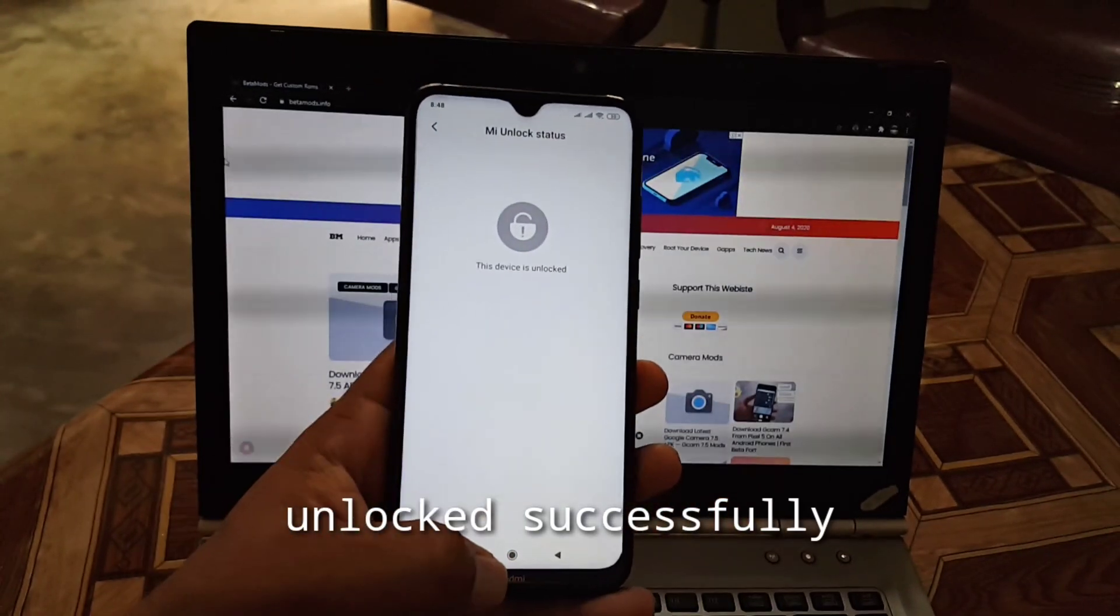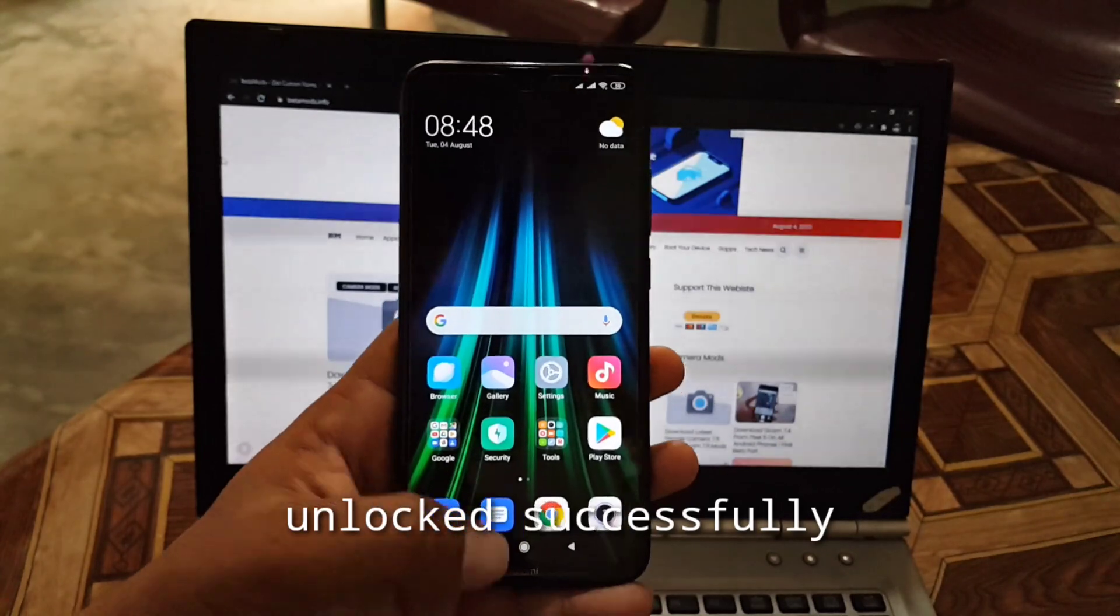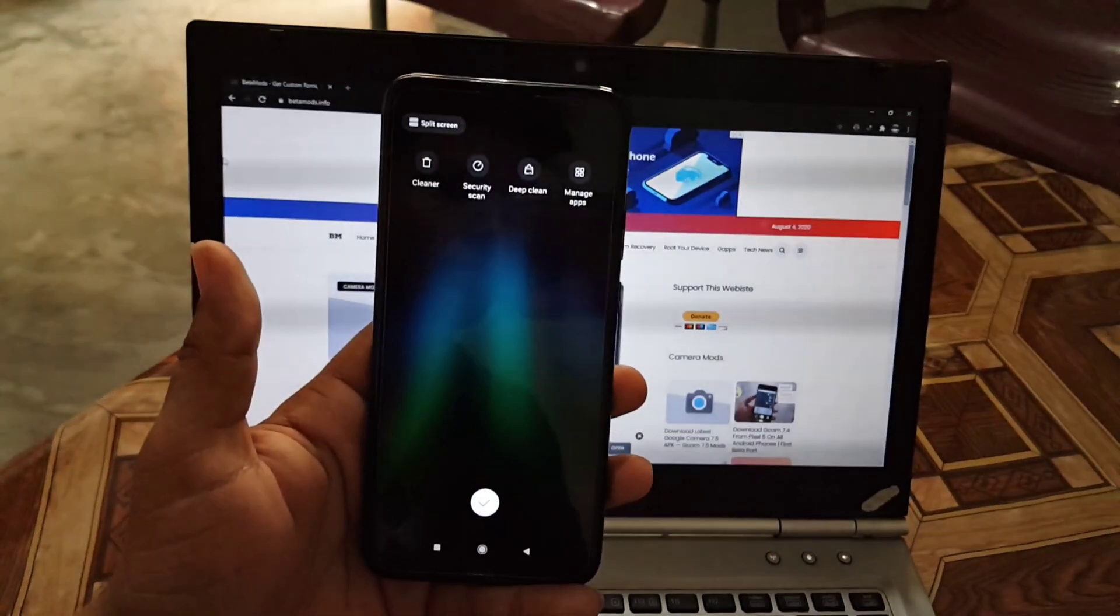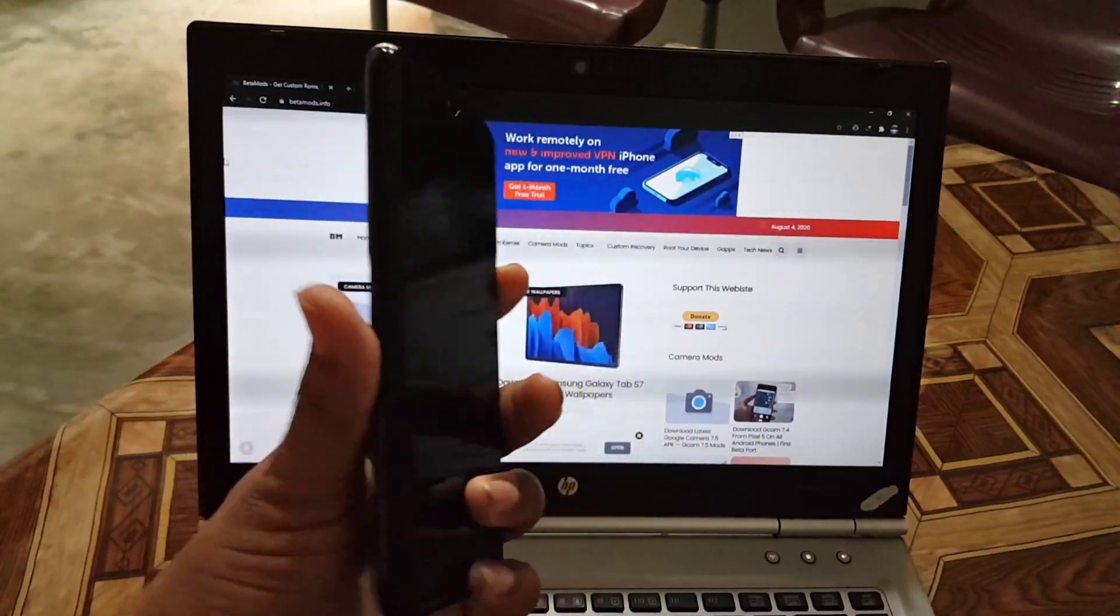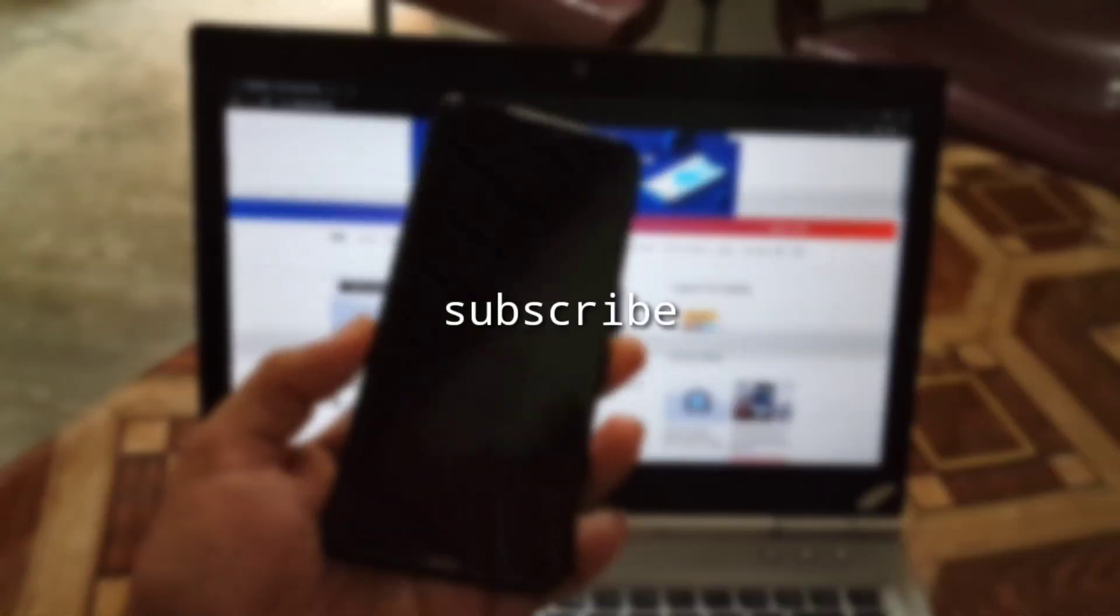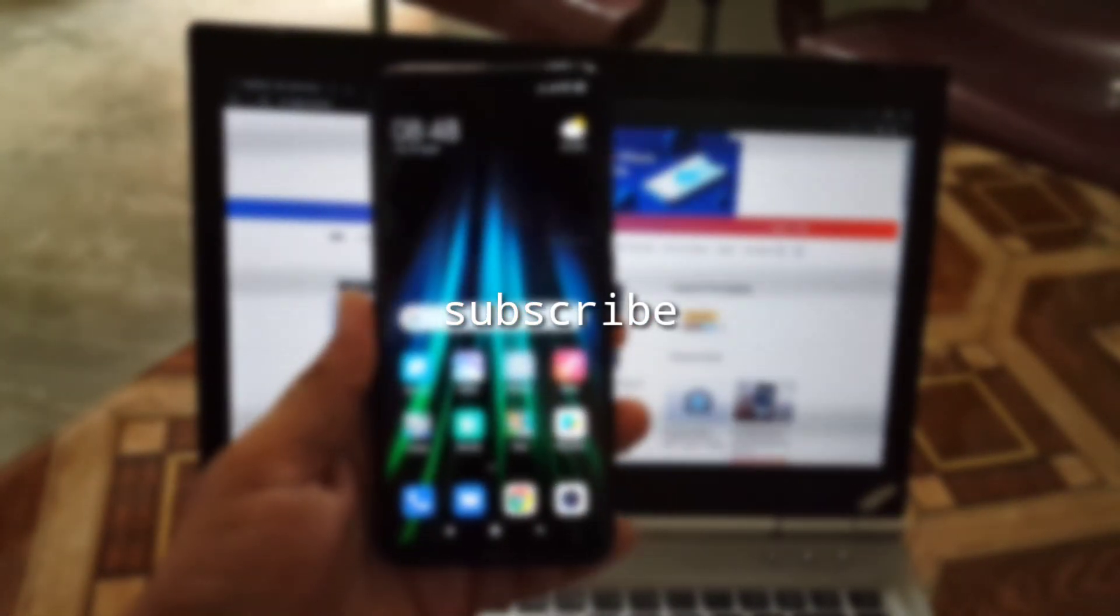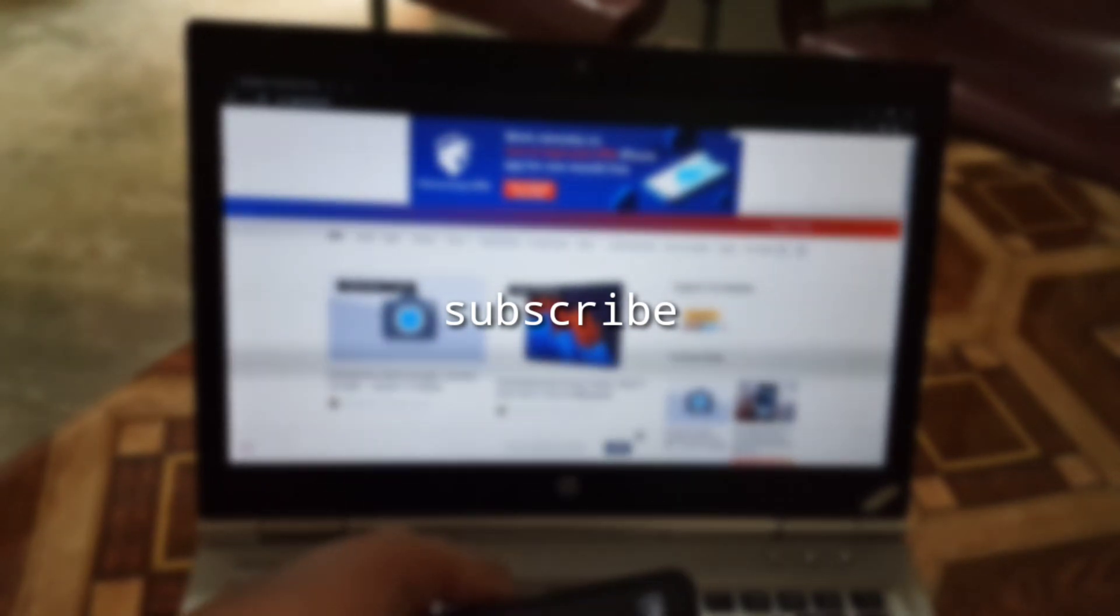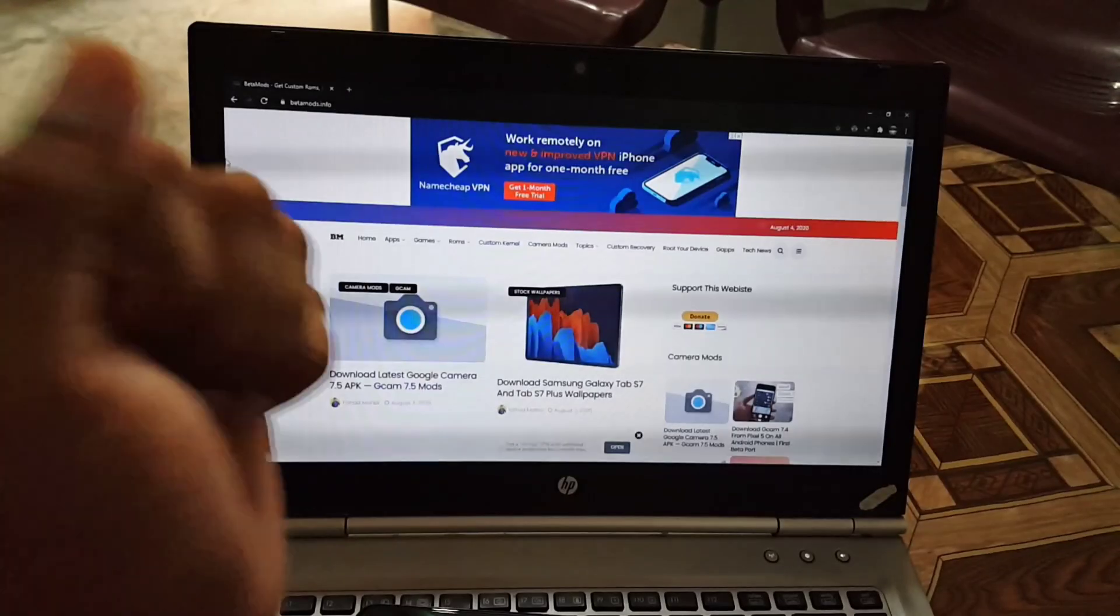After following this process your device will be unlocked. So this was the video of how you can unlock any Xiaomi device. Now you can install any custom recovery, you can root your device, you can install camera mods, custom ROMs, anything you want. So hope you guys like this video. If you really did, hit the like.